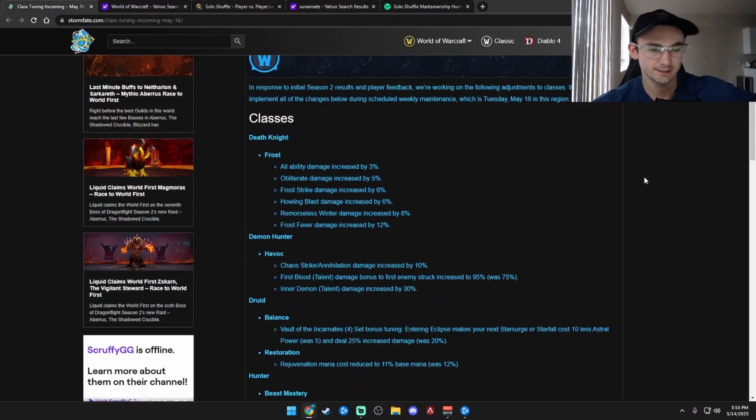Have you or any other Marksman Hunter been wanting buffs? Well, you've come to the fucking wrong place. Blizzard fucking hates you. Alright, should we go over these patch notes and see what we got coming up? Alright, so class is DK.